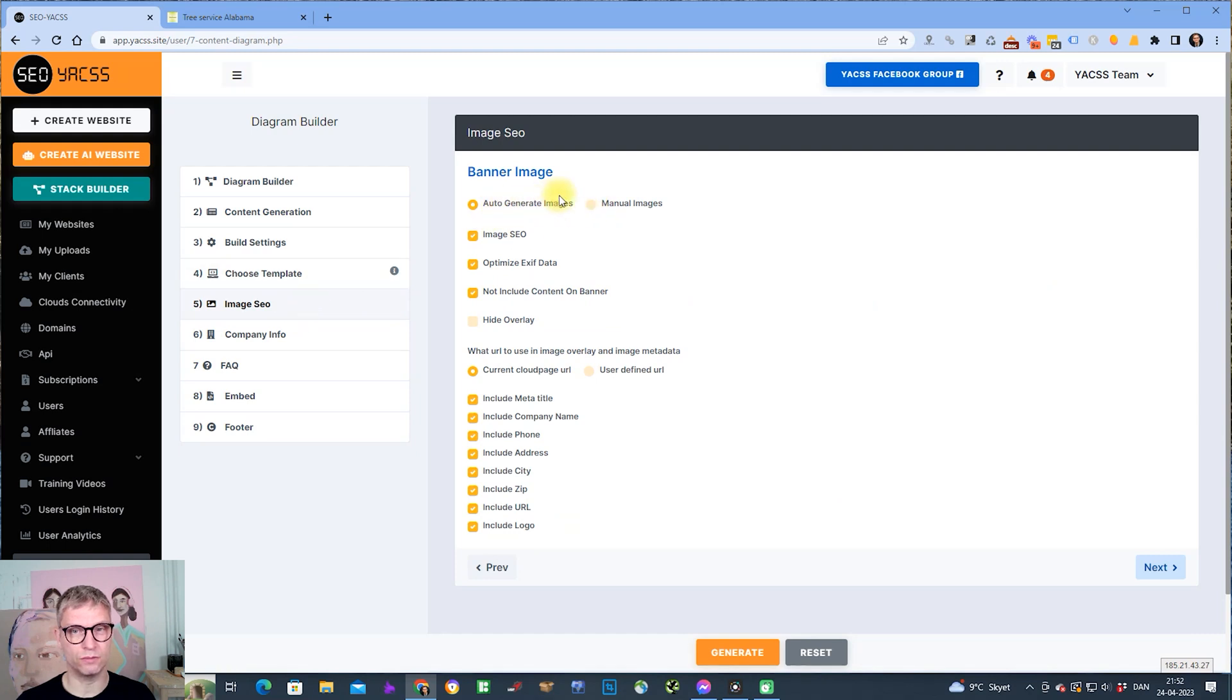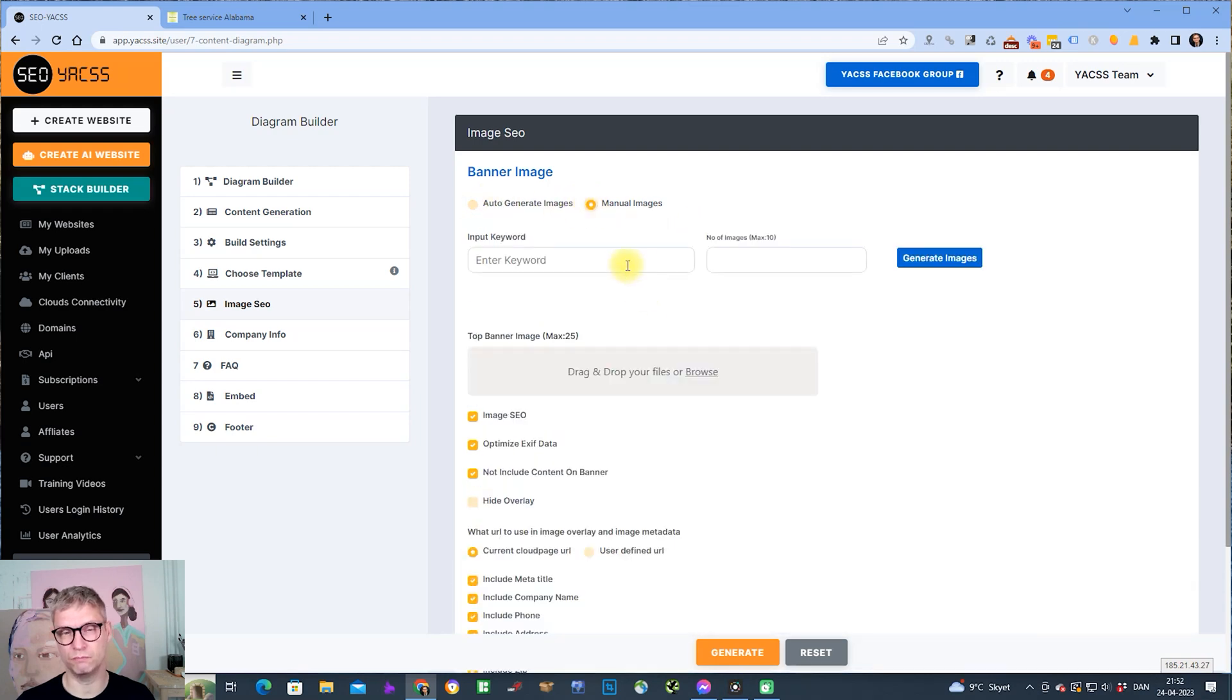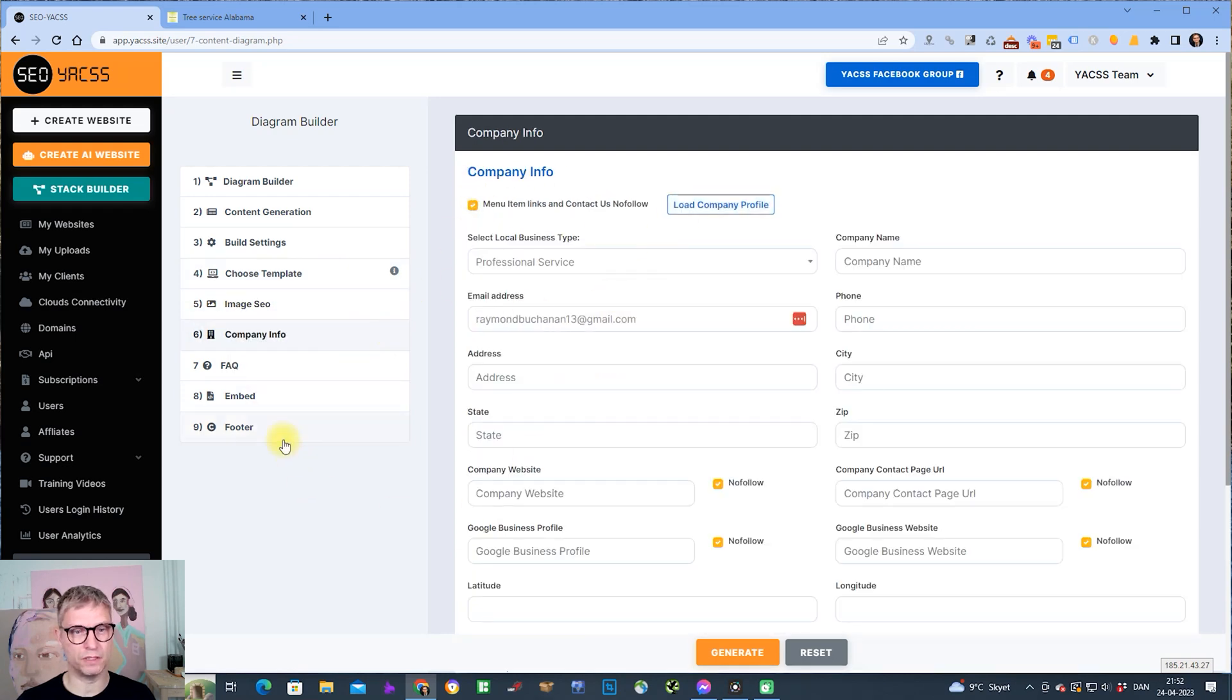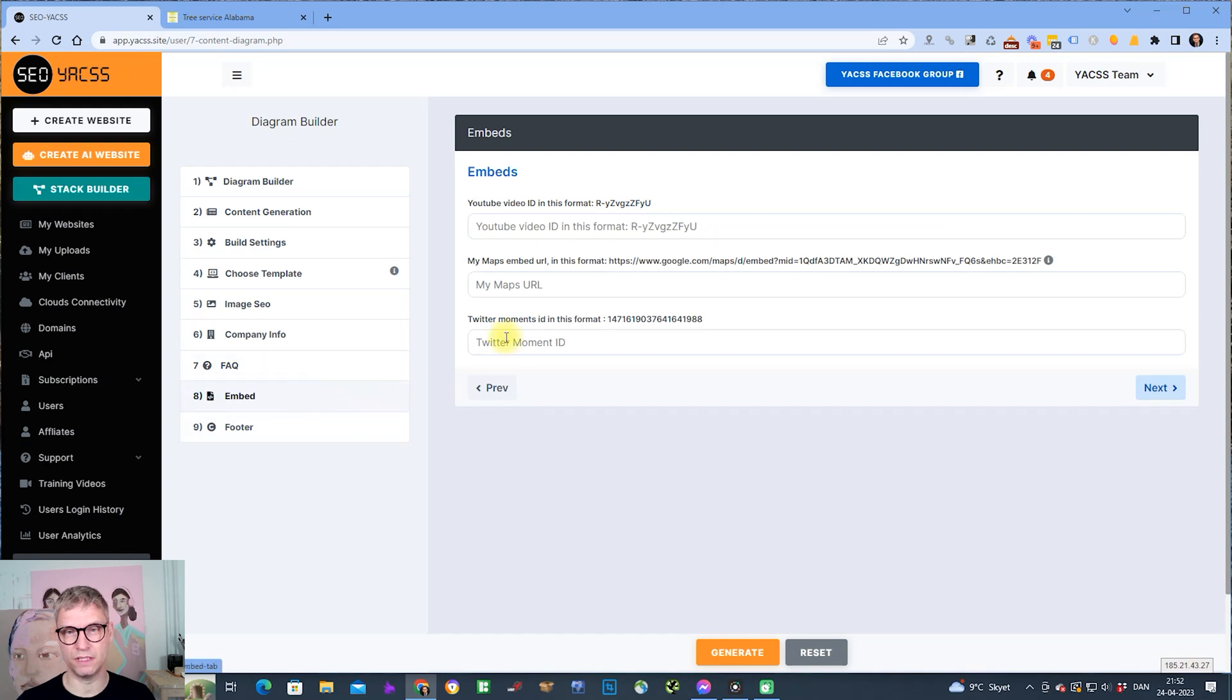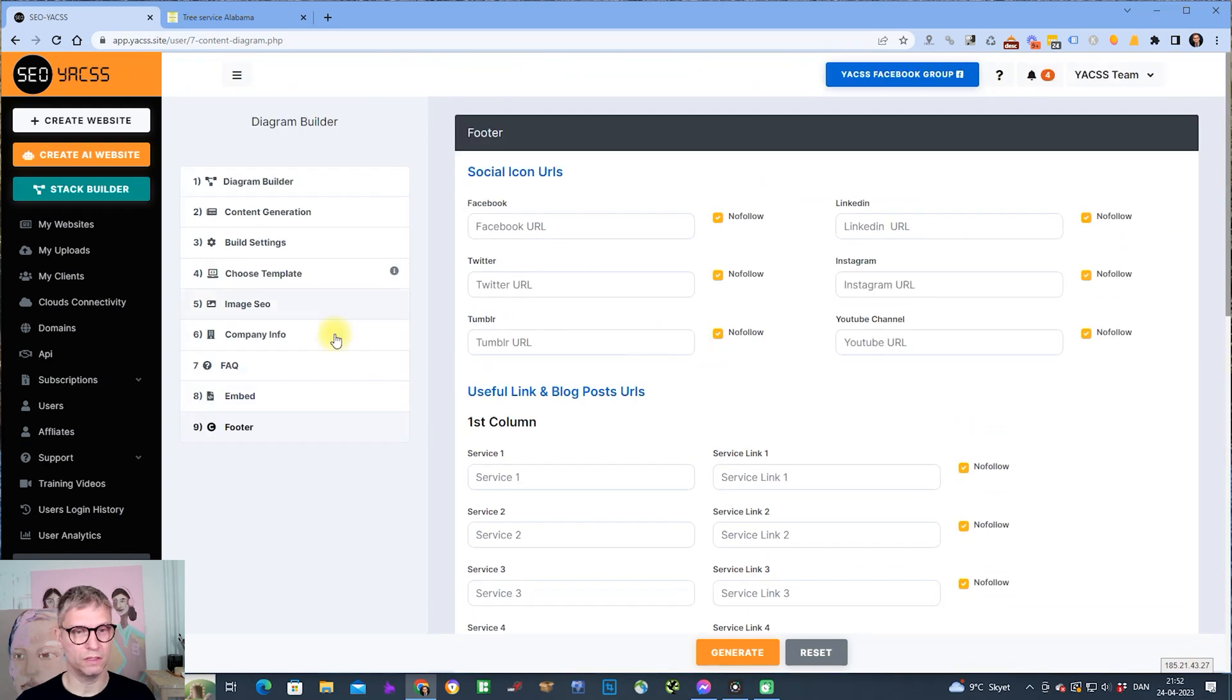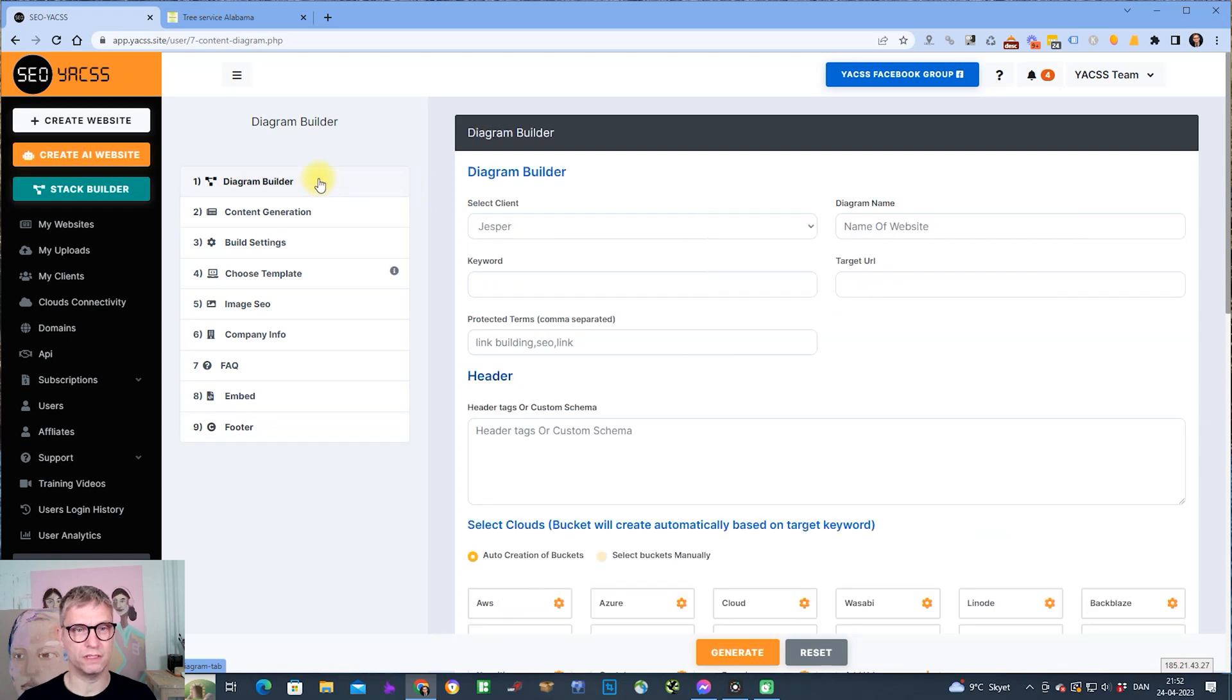Step five is where you either let the AI generate your images or you upload images yourself or manually use the AI. Step six is the company information, step seven is FAQ, step eight is embeds, and step nine is footer information. Some of the steps are similar to the normal website builder and AI website builder.